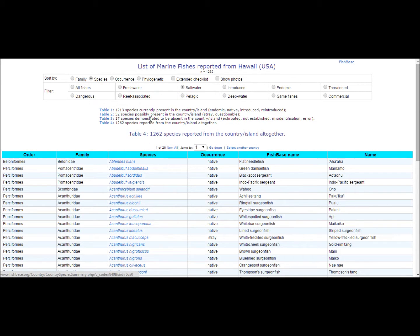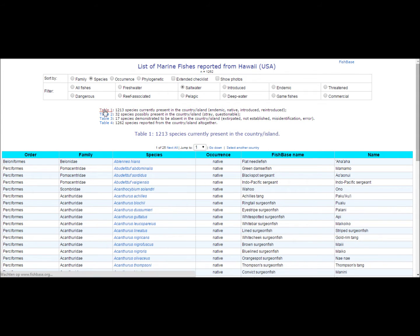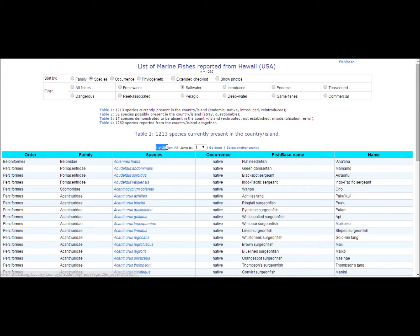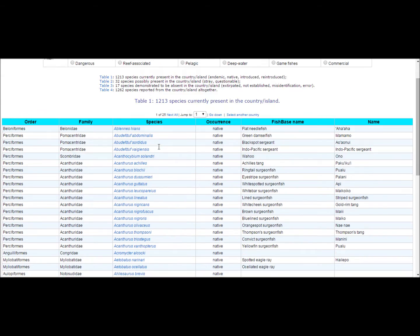For our example we can see that there are 1213 species spread over 26 pages. Obviously copy and pasting would be extremely long and tedious, so we present a much more efficient approach.